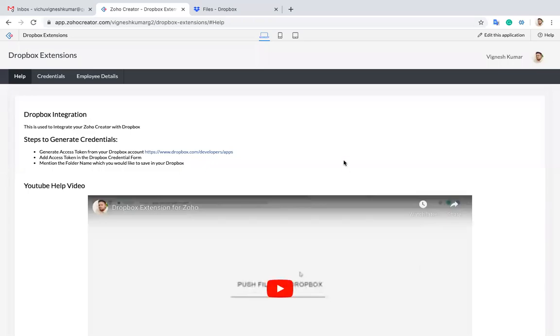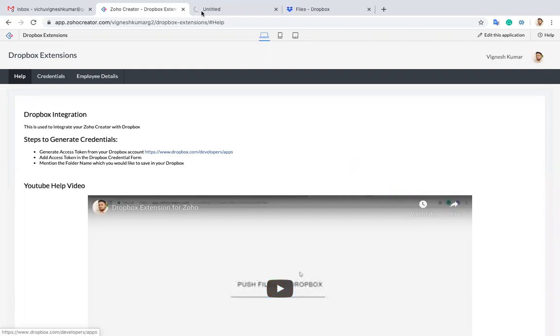Hello everyone, this is Vignesh. In this video, let me show you how to integrate Zoho Creator with Dropbox in three steps using this extension. Step one, we'll go to the Dropbox console.